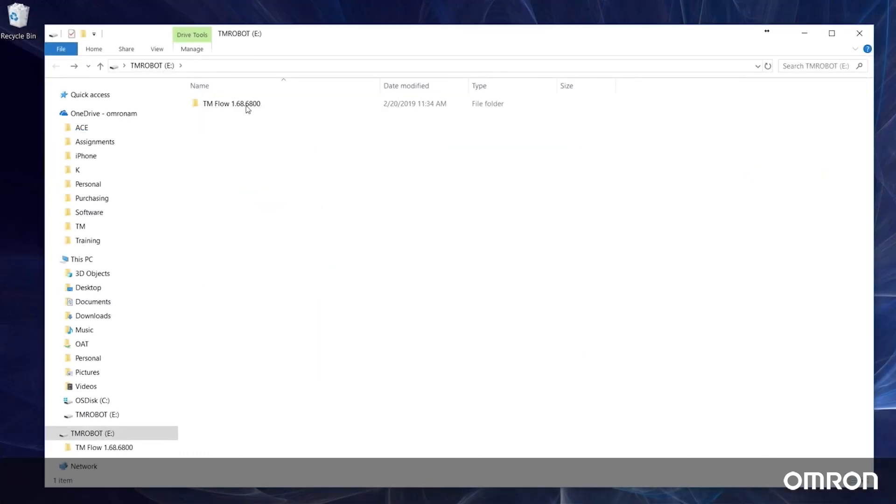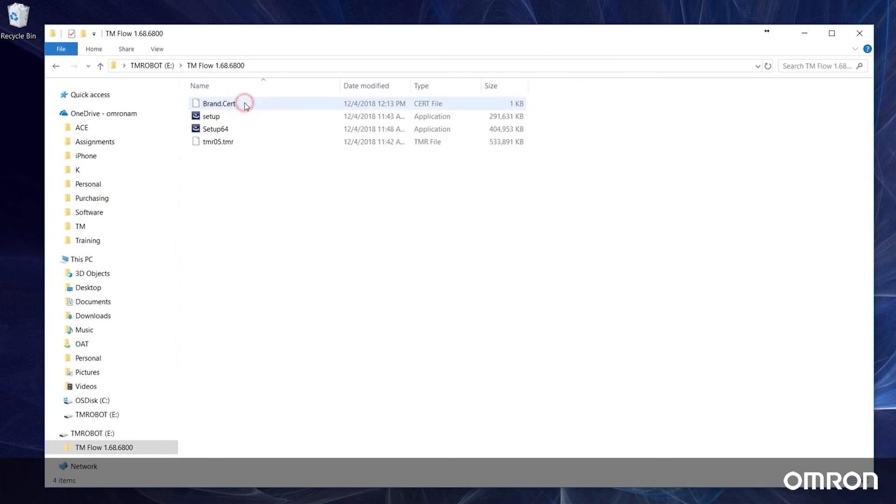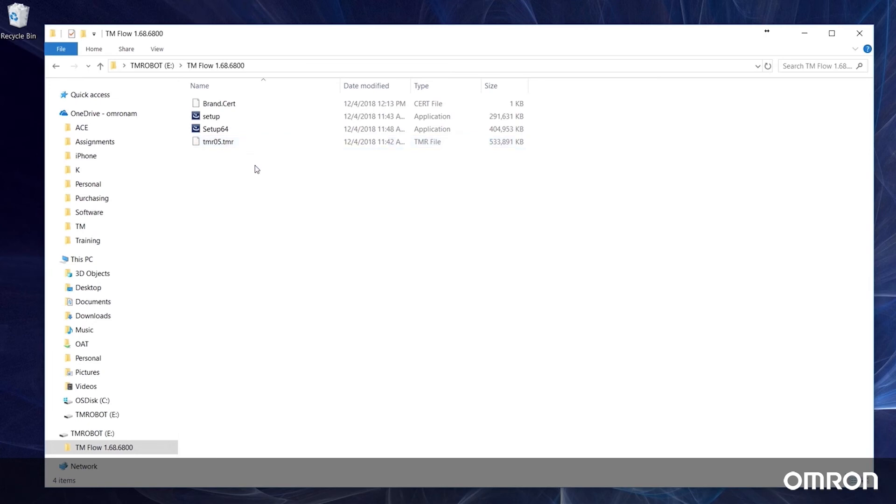You will need the same zipped folder with the four update files: a brand.cert file, a 32-bit installer, a 64-bit installer, and a TMR file. For 32-bit operating systems, use setup. For 64-bit operating systems, use setup 64.